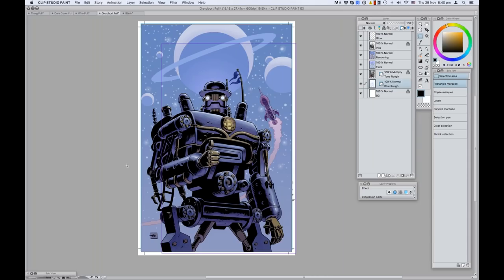Dr. Grodbort is an idea developed by the people at Weta in New Zealand. It's basically a shoot-them-up robot story where robots appear out of the walls of your home and you try to destroy them before they destroy you. There's going to be a series of comic books which will also chronicle the adventures of Dr. Grodbort. As I'm a creative consultant for Magic Leap, they asked me to draw a cover for one of the comic books. It's a similar procedure — starting off with a rough of this robot character.